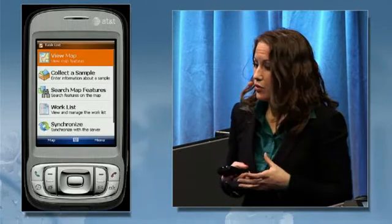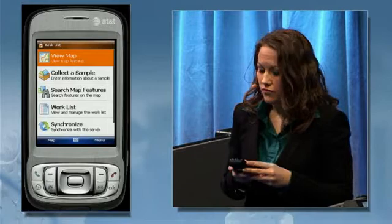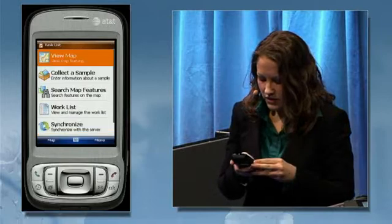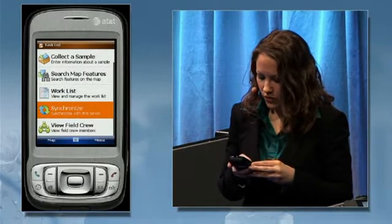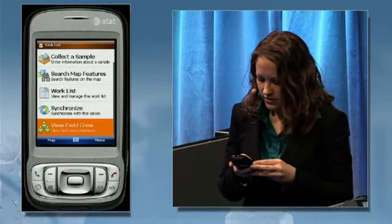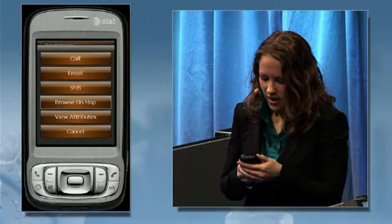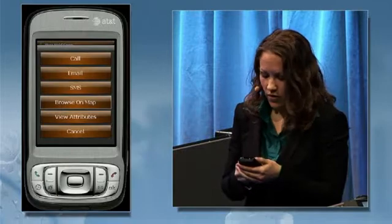It has a simple task-based user experience where you can do things like view the map, collect features, or search for features. In addition, we have the new field crew management task. This allows you to easily coordinate with other active field crews by email, SMS, or over the phone, and you can also view the locations of those teams on the map.